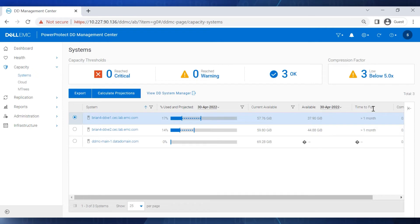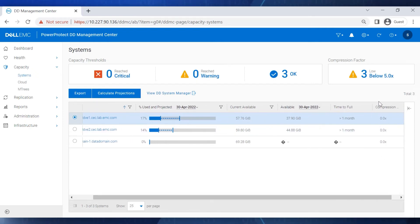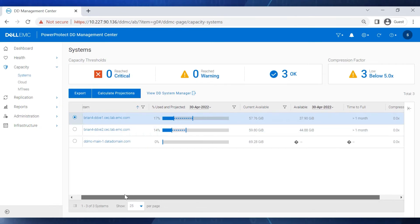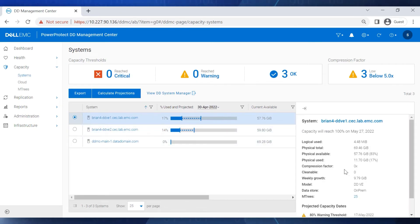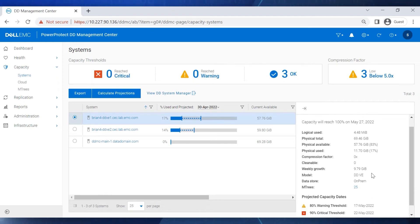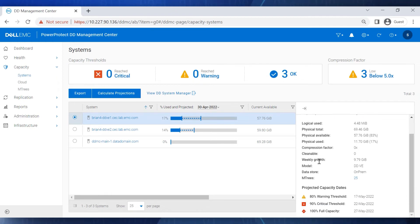The Time to Full column shows when this DD system's full capacity will be reached. Clicking the arrow on the right displays more information about the selected DD, such as the model of the DD, the number of M trees it has, and so on.